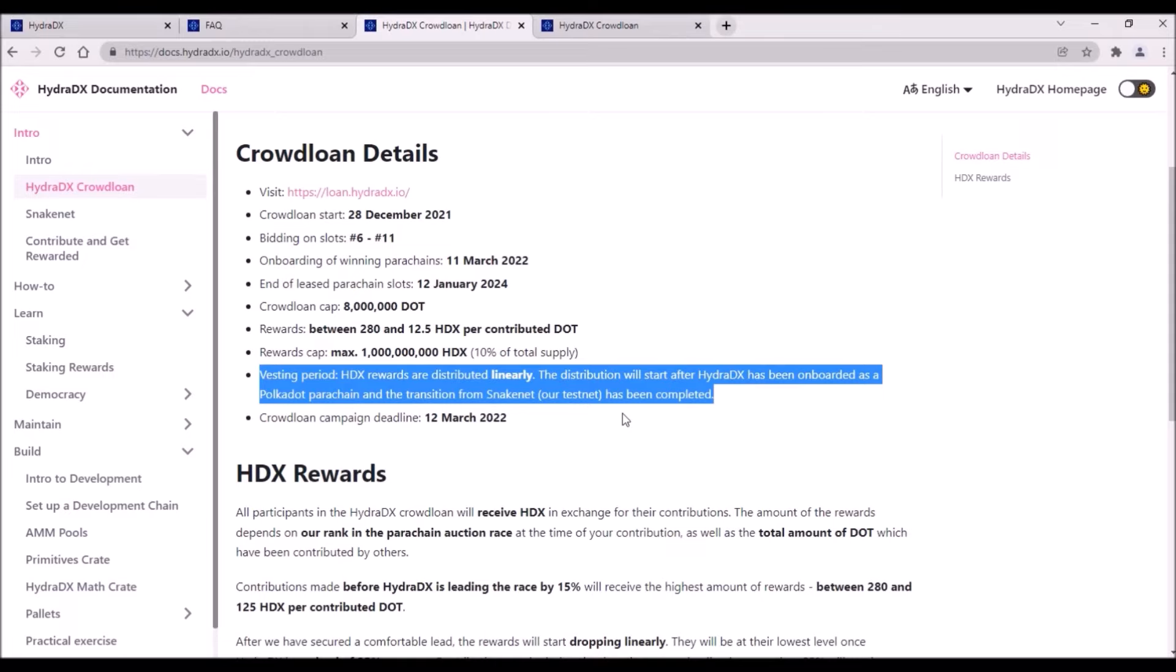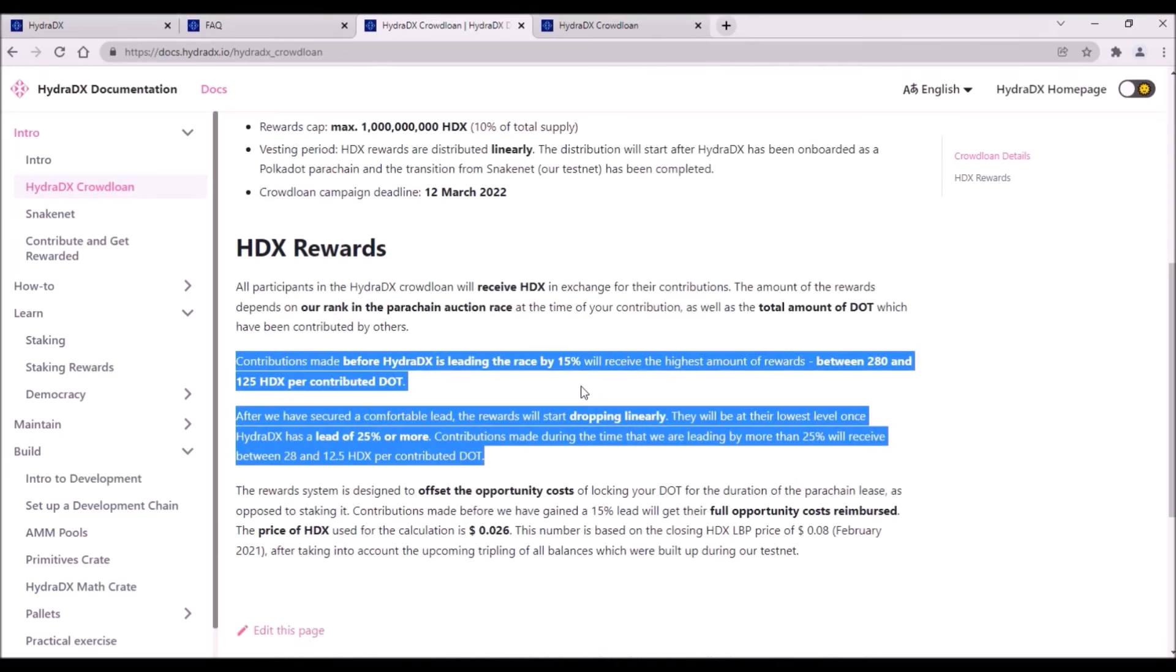The distribution of crowdloan rewards will start after Hydra mainnet is launched. The bad news is that HDX rewards will be distributed linearly with each block, so there is no initial unlock of a bigger portion of HDX tokens. There is no referral bonus nor early bird bonus, but still, when you contribute your DOT will highly affect your HDX reward.